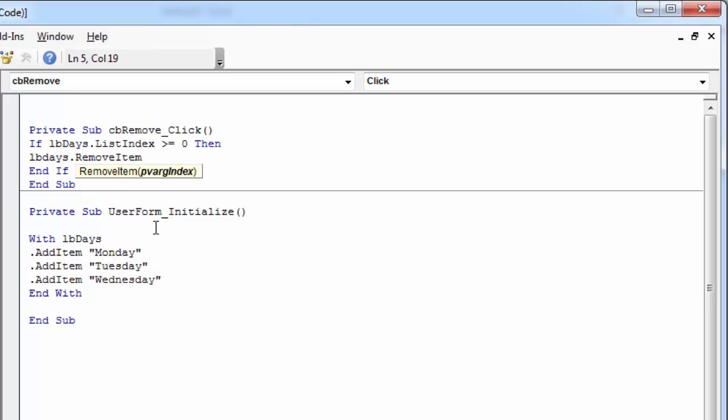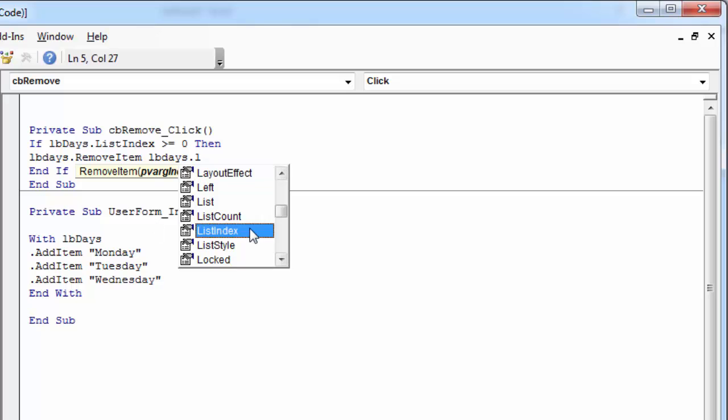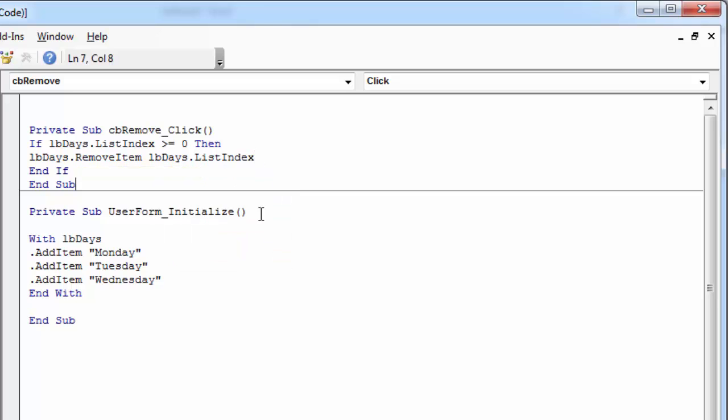In here we need the number of the item to be removed. First item is number zero, second is one, and so on. Because we want to remove the selected item, we need to type lbdice.listIndex.